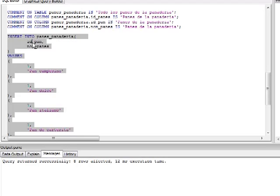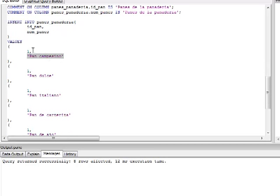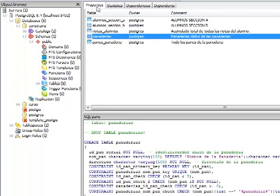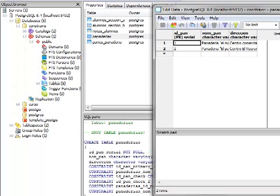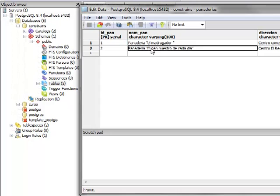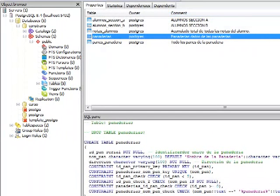Insertamos datos en la tabla PanesPanaderías: seleccionamos el INSERT estableciendo la ID de la panadería a la que pertenecen los panes. La panadería 1 sería Panadería El Madrugador, y la panadería 2 sería Panadería El Pan Nuestro de Cada Día. La ID de la panadería en PanesPanaderías está referenciada a la ID de la panadería en la tabla Panaderías.